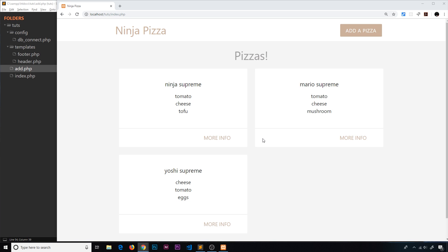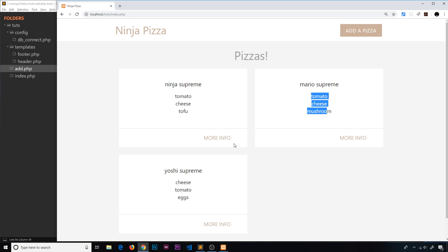In this video I'd like to show you how when we click on the 'more info' button, we'll go to a details page for that pizza. On that page we'll show the title, the ingredients, and more information like who created it and when. At some point we're also going to add a delete button on that page. The first thing we need to do is make this details page and link up these buttons to it.